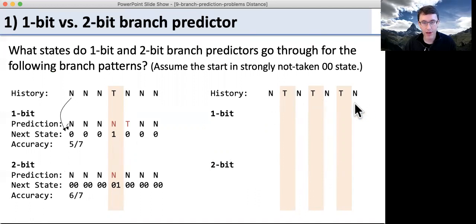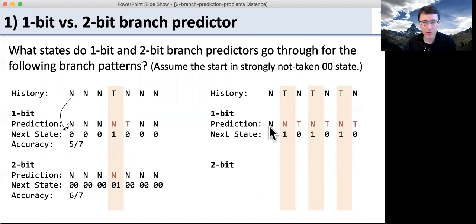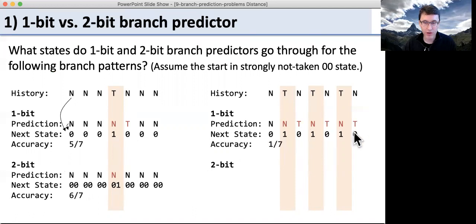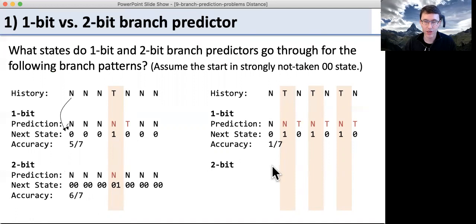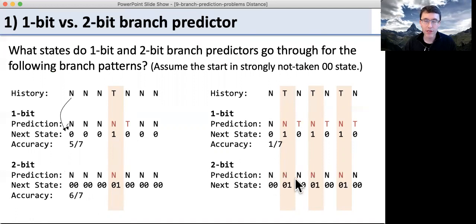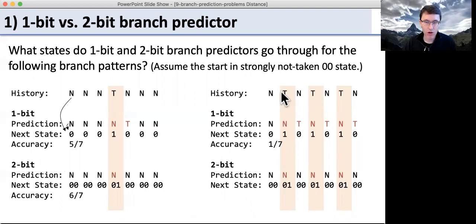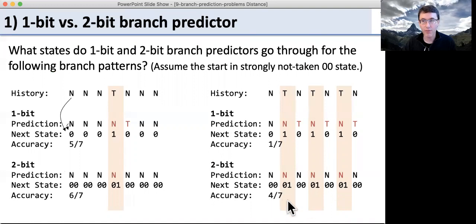Now let's look at the alternating pattern — this is the worst possible case. Every time we see the opposite one and switch our prediction, we're wrong for the next one. So with the one-bit predictor we're wrong for every single one of them; the only time we get it right is the first time because we got lucky with our default prediction. The two-bit predictor does much better here. It goes between strongly not taken and weakly not taken, but never predicts taken. So we're wrong for all the taken branches but we get all the not-taken branches right.